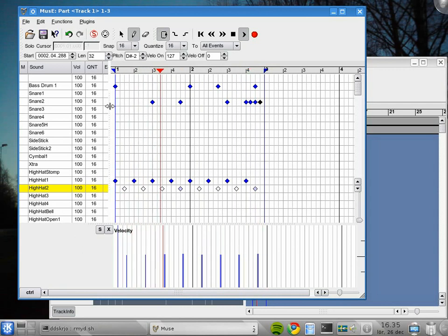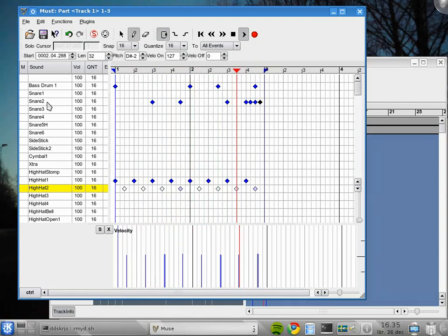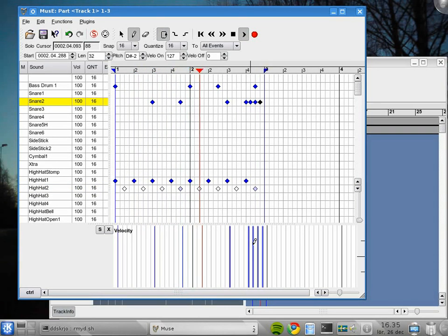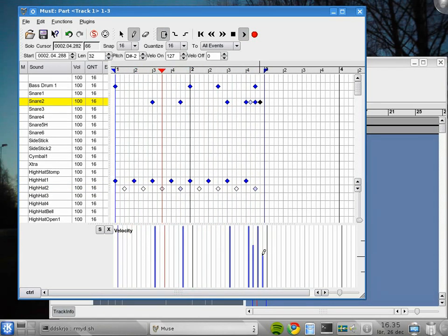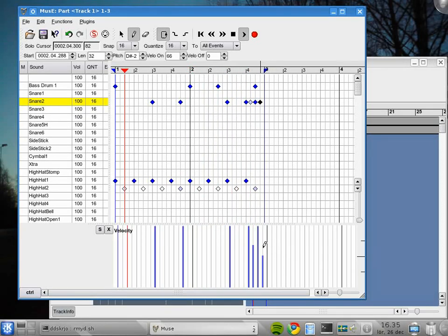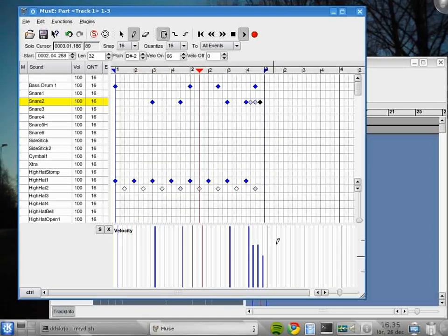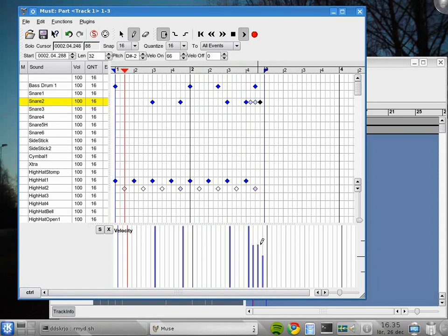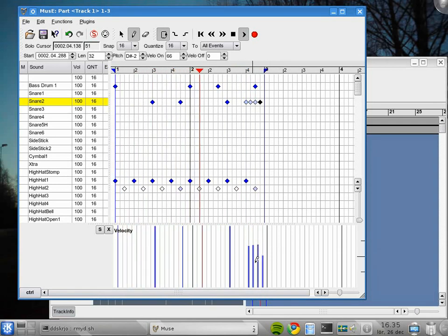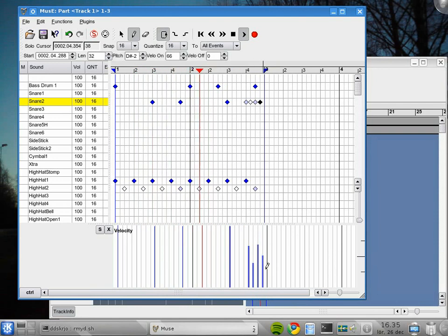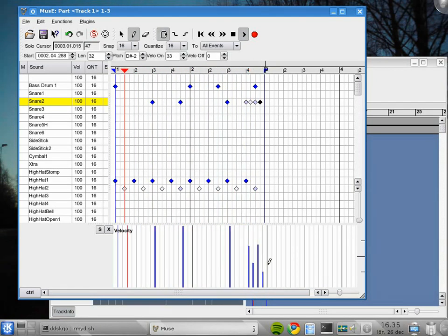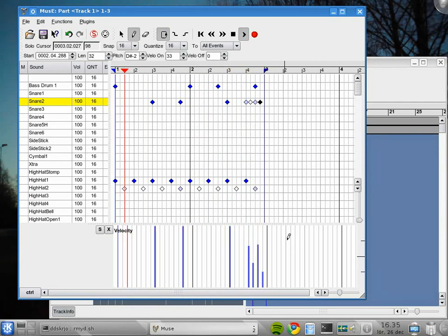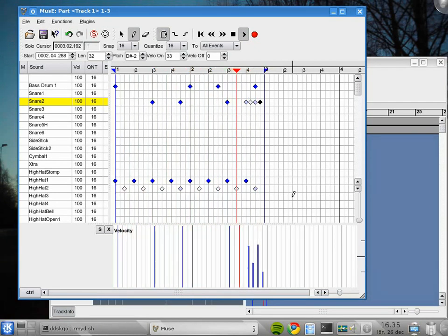That didn't sound too good. If we select that one and make them a little bit different. Like that, perhaps. Something like that. Could be the start of something big.